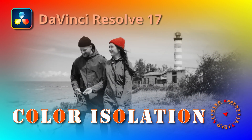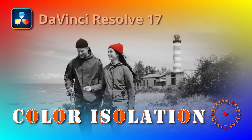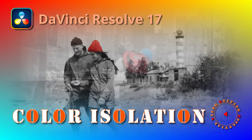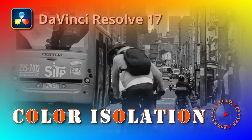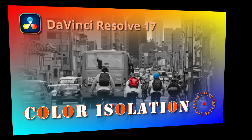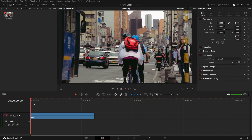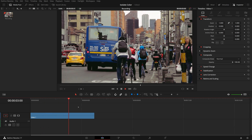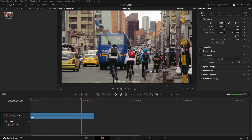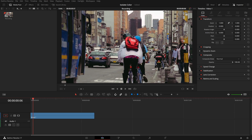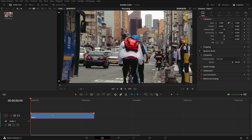Hi there, welcome back. Today we will use color grading tools in the color page to isolate and highlight colors in a video. In this clip we have a few cyclists riding on the street. The first color we are going to track and isolate is the red backpack of the cyclist in the middle.